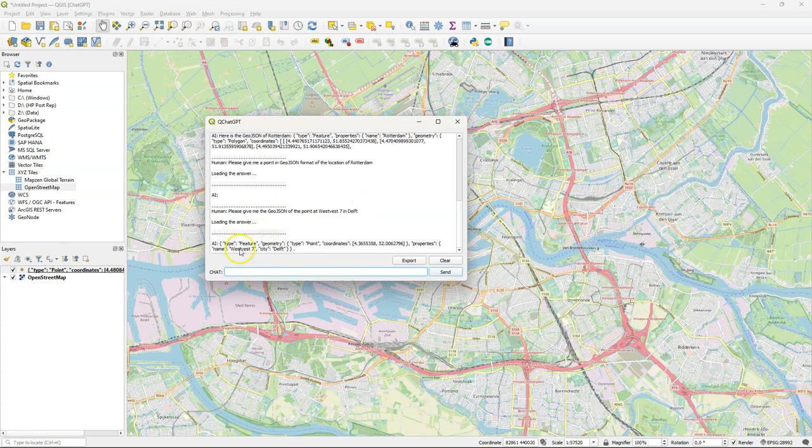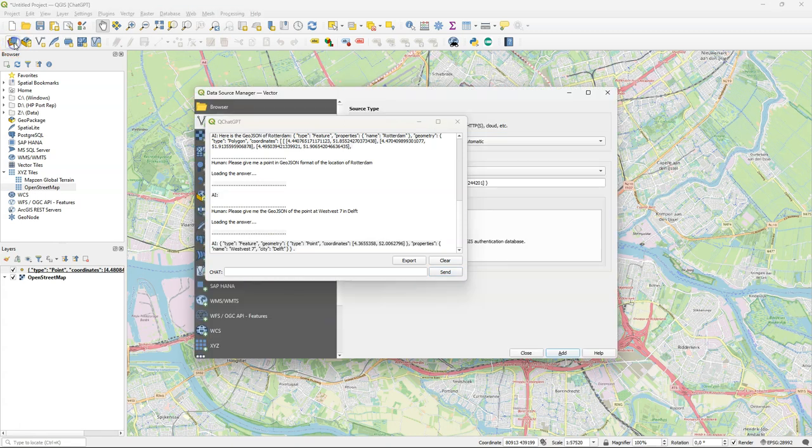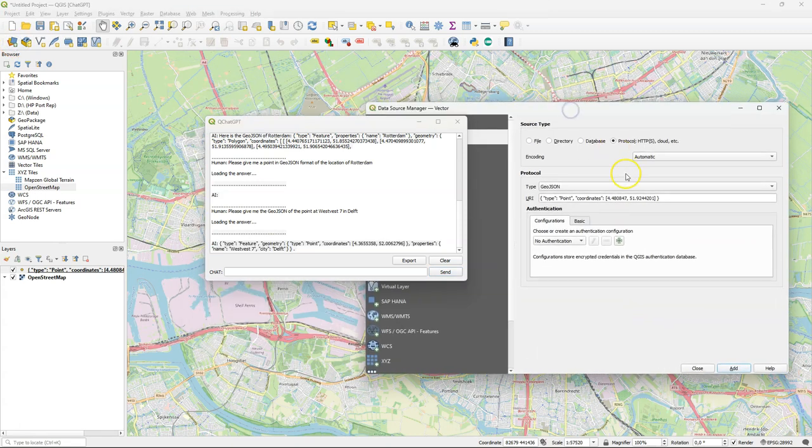Here it returns the string which I copy and I open it.